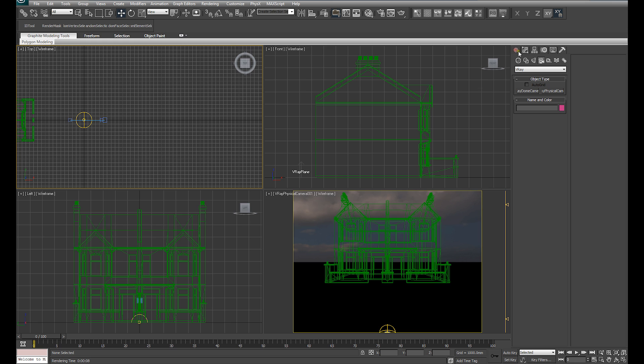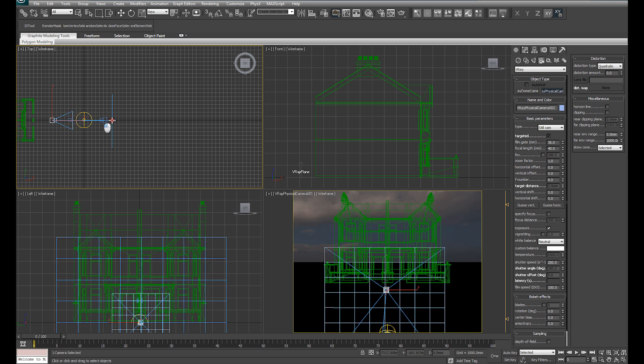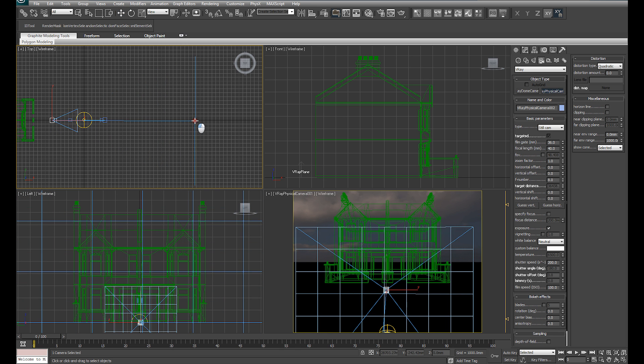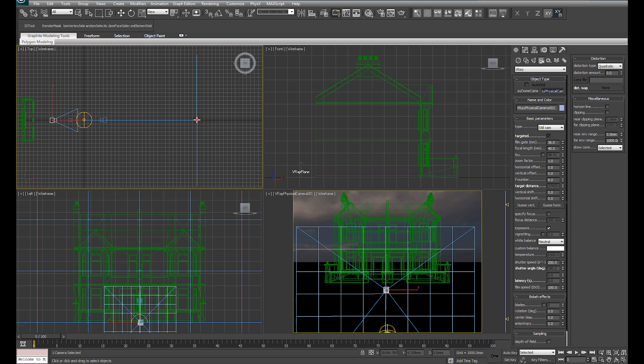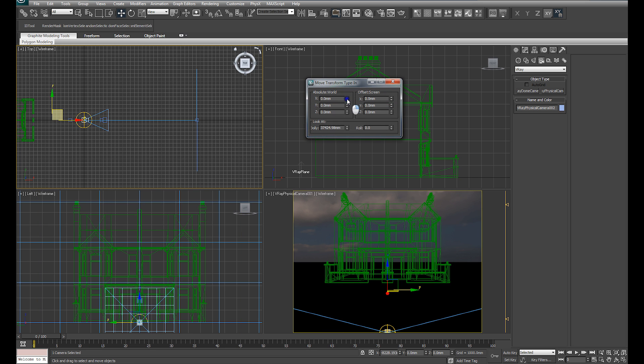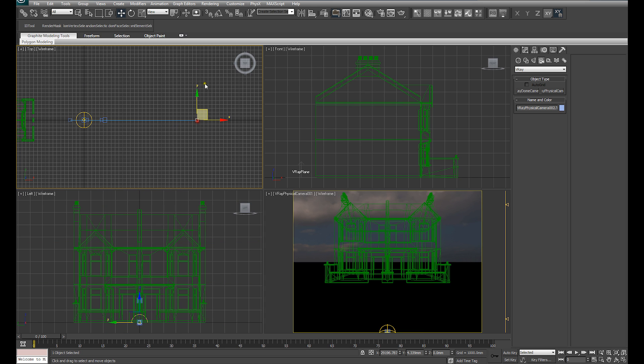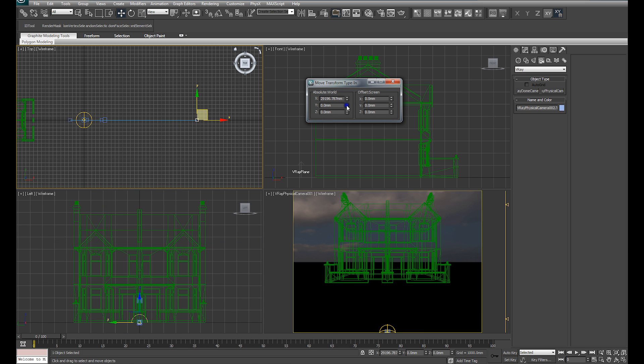In order to achieve this accurately, what I'm going to do is create another V-Ray physical camera initially. So let's create our physical camera. I'm going to take the actual camera itself and center it at the origin, which is in exactly the same place as our dome light. I'm also just going to center the target.